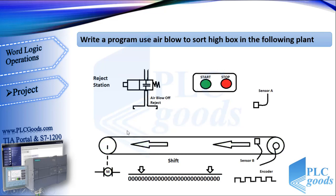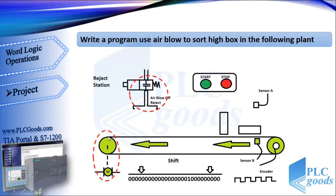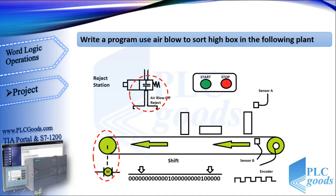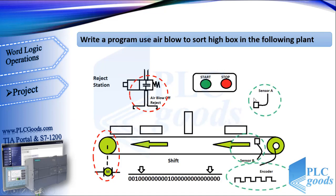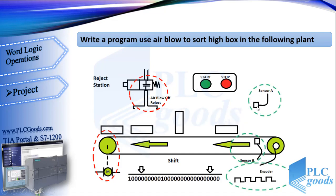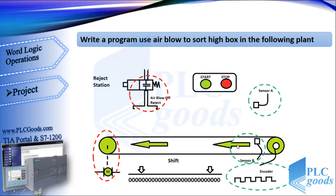Here, we have two start and stop push buttons, air blow and a motor which are connected to PLC output, and three sensors. Sensor A detects high boxes. Sensor B detects all boxes which are on the conveyor.